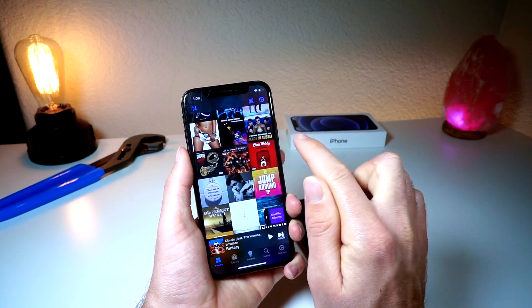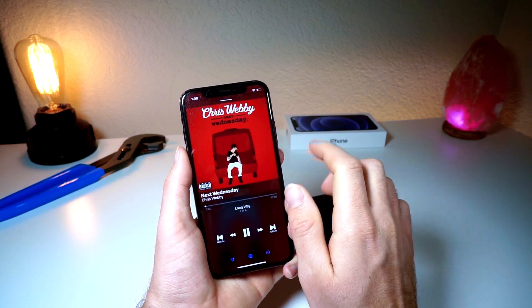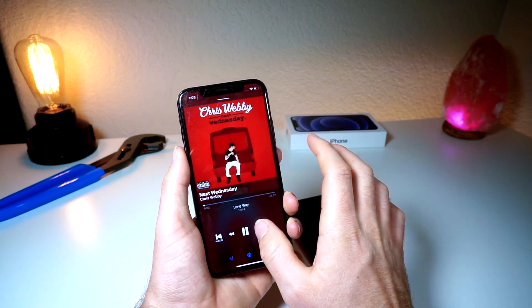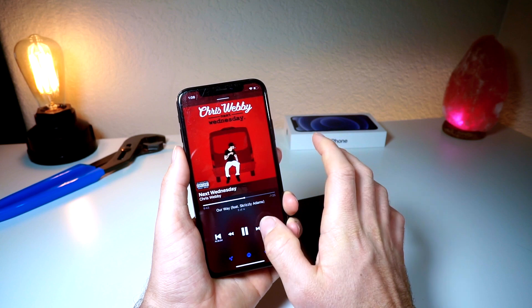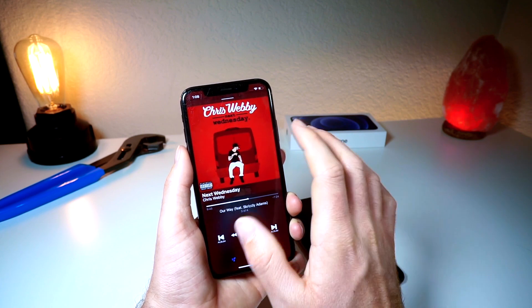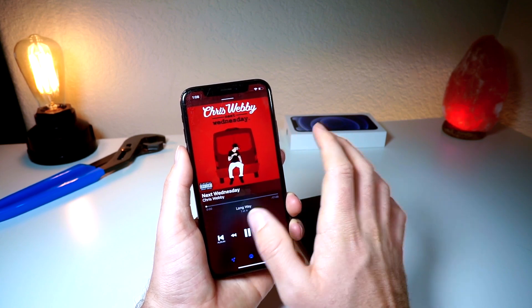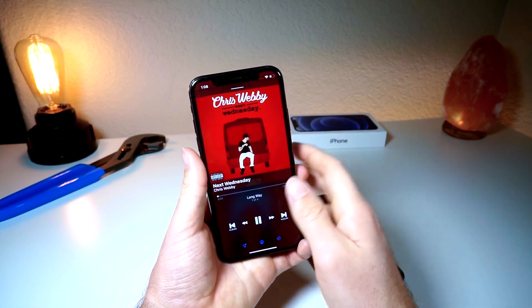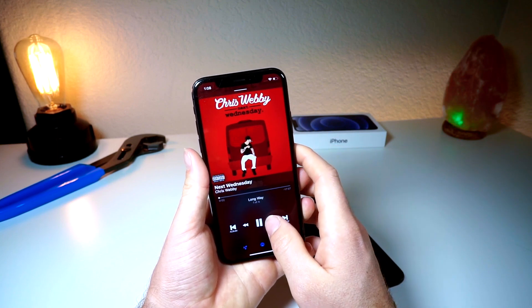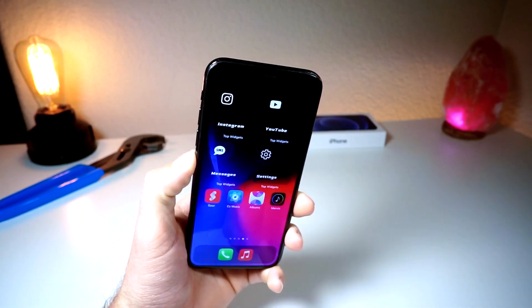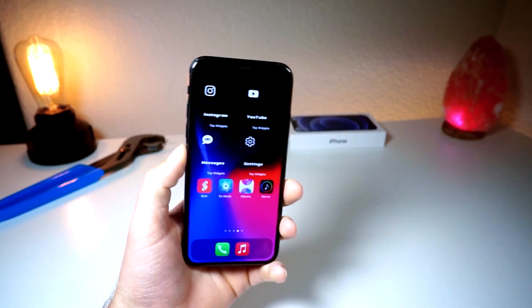What it will do is you click on the album and it's just every song in that album, so you can listen to each song in the order that it's in the album. So it's pretty cool.